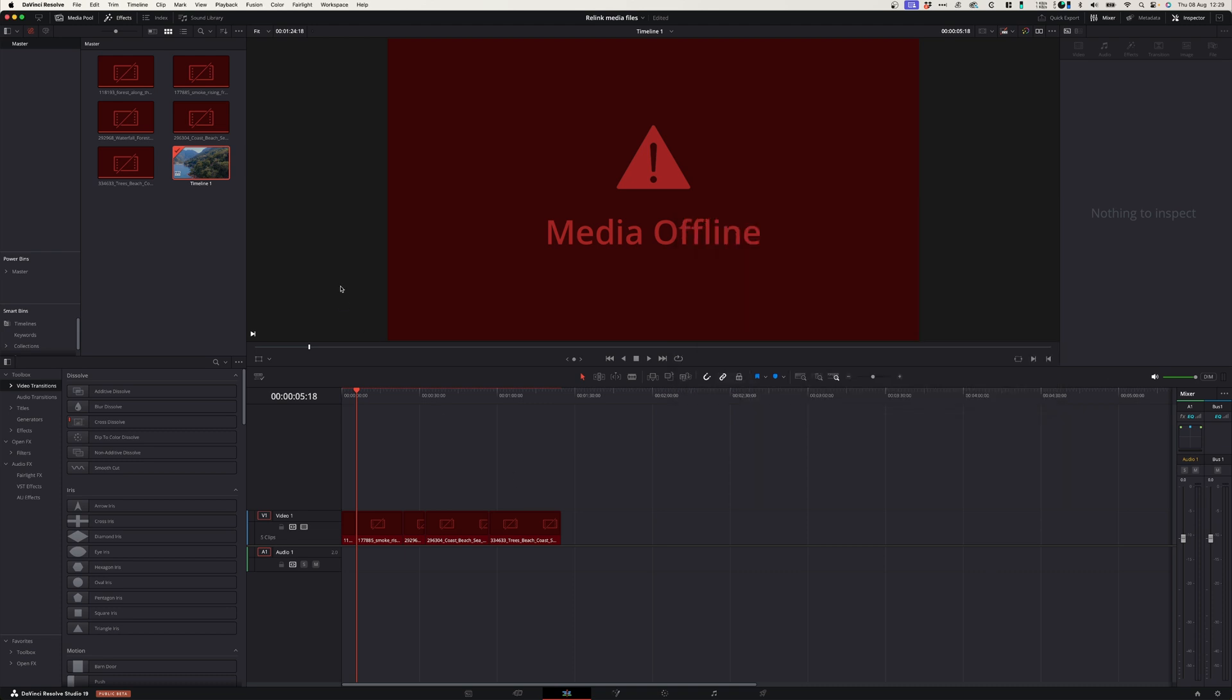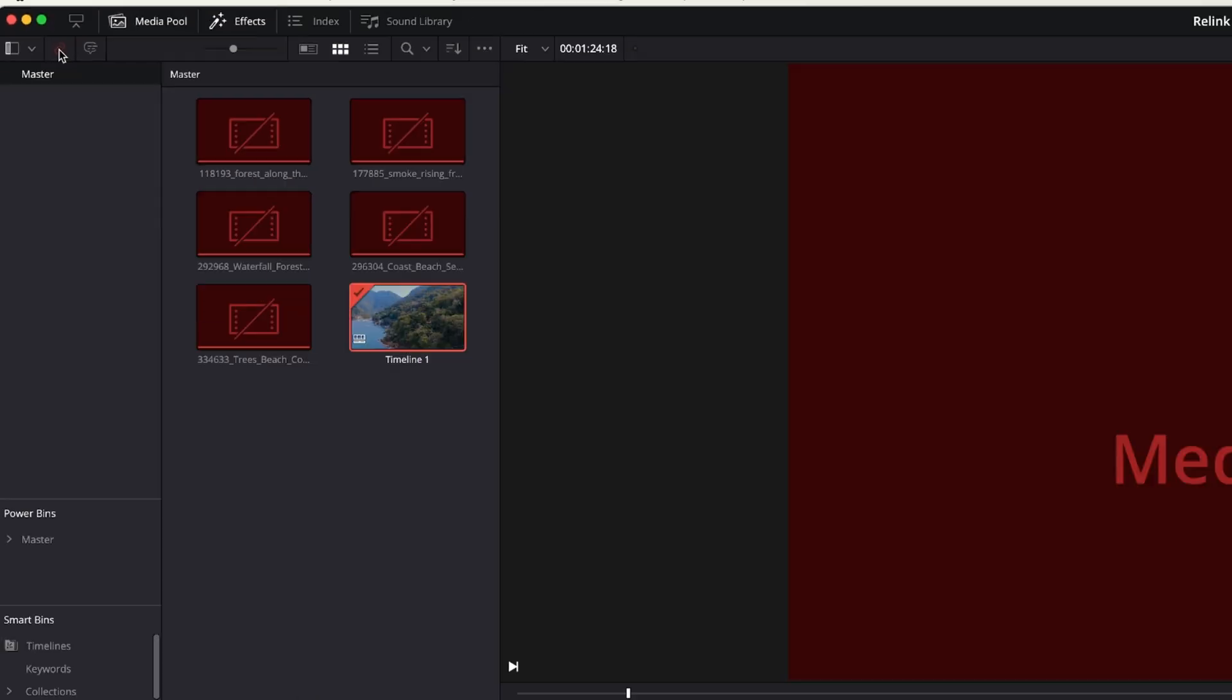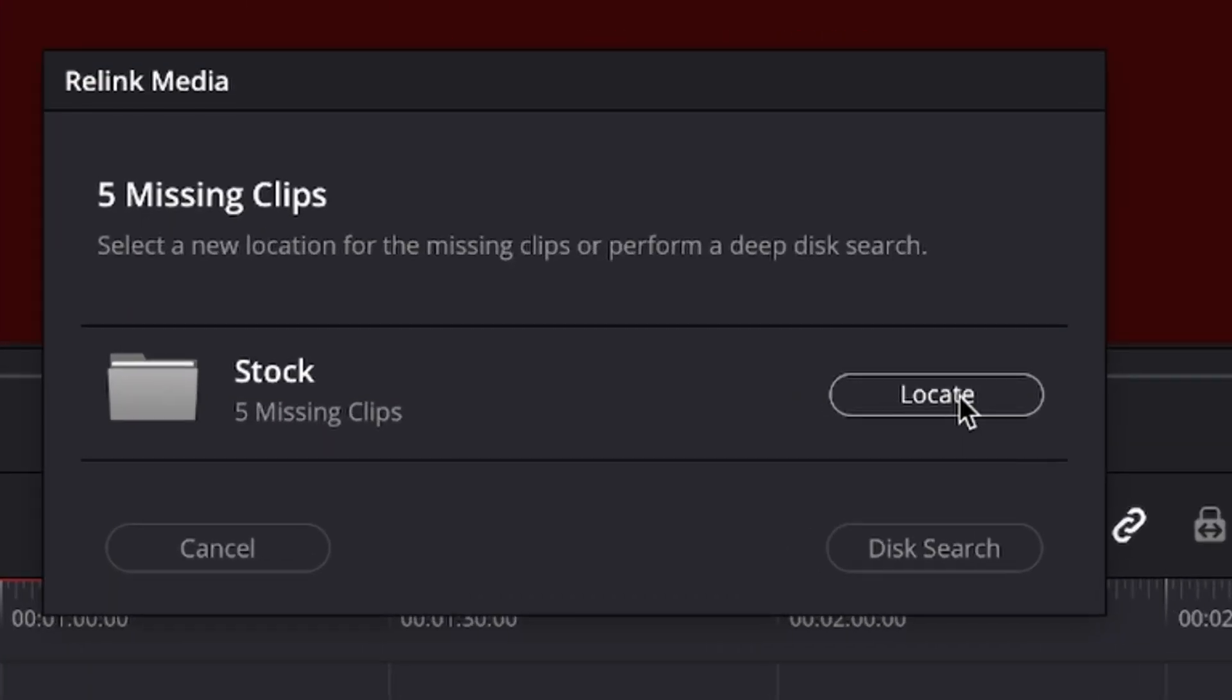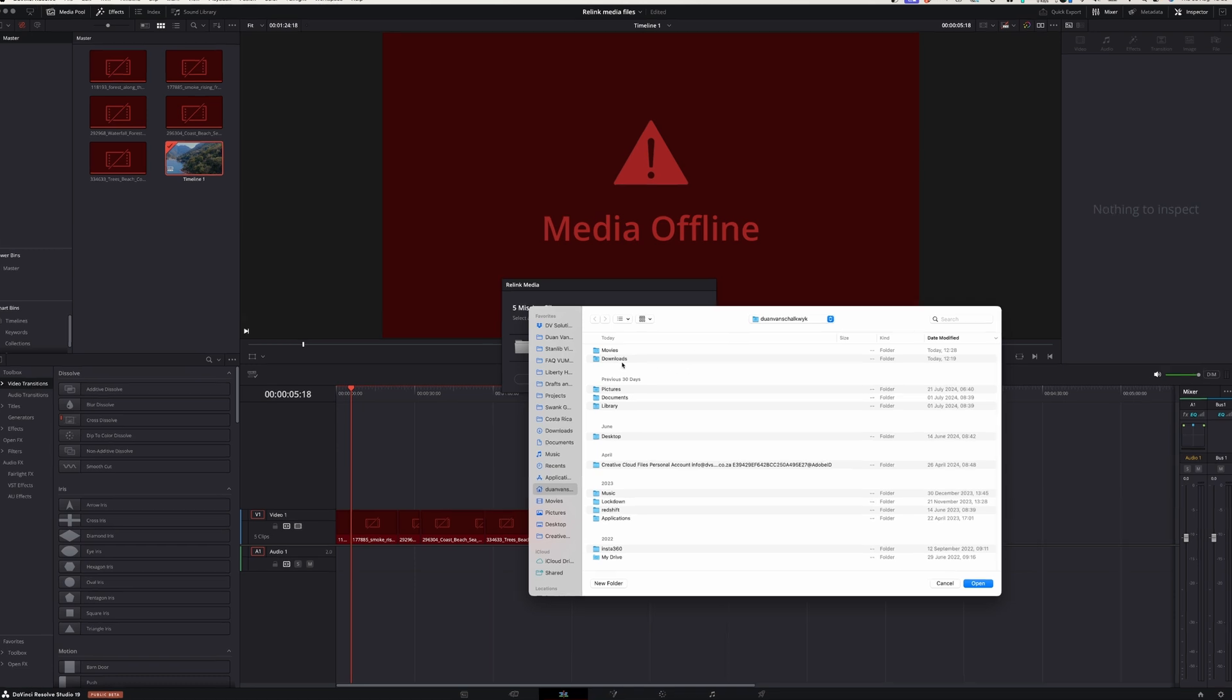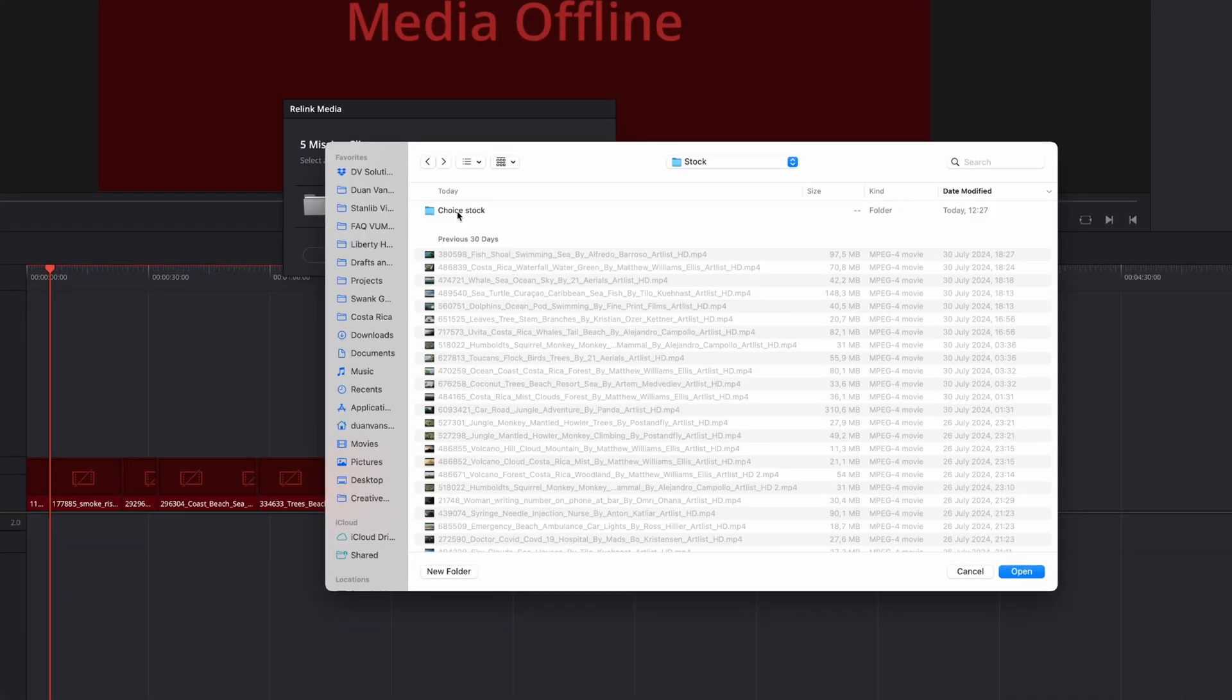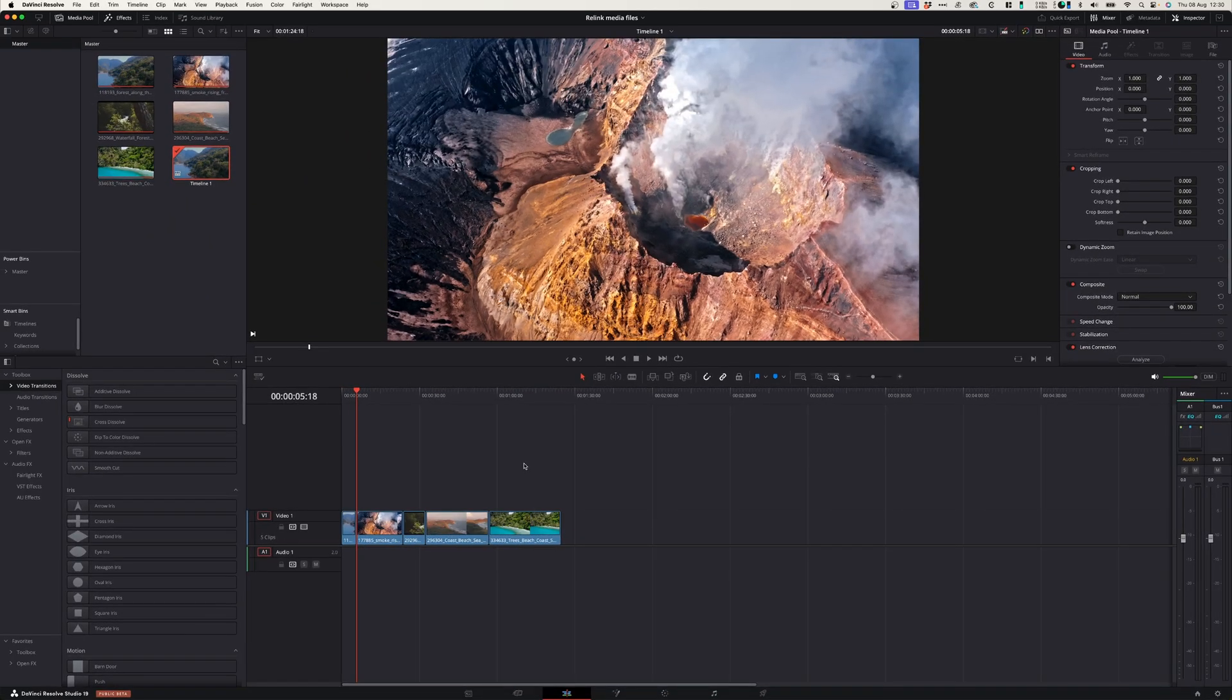To relink your file, simply click on this icon and in the window, select locate. You can simply go to the folder where you moved your files to. If you know where it is, voila.